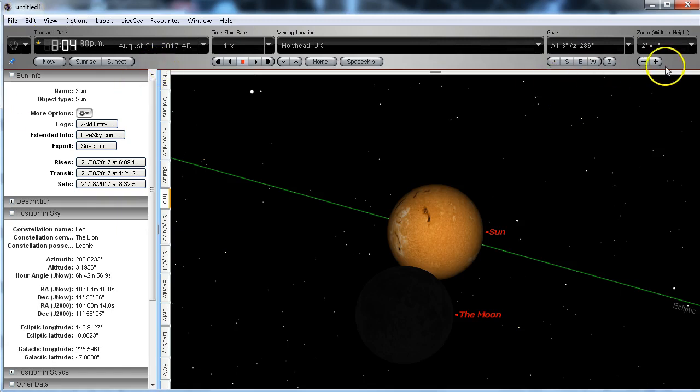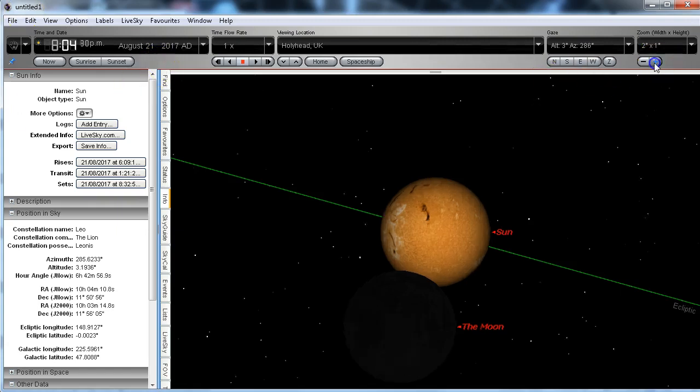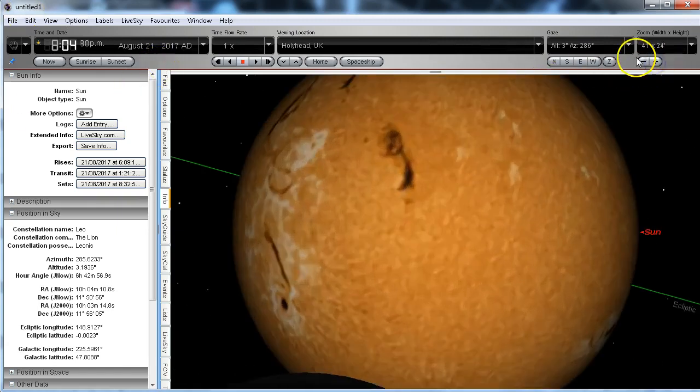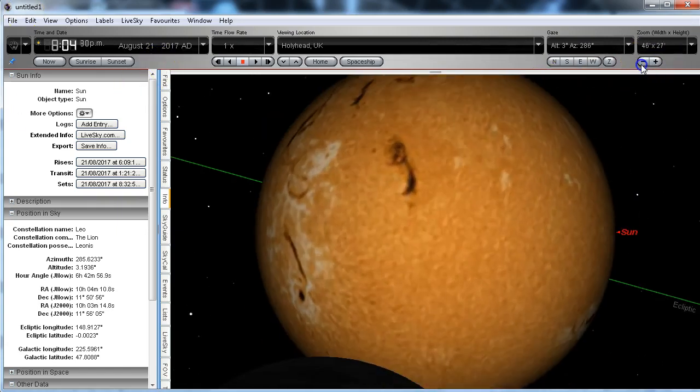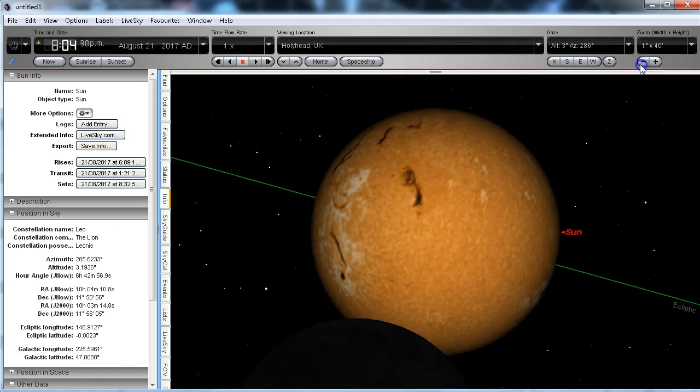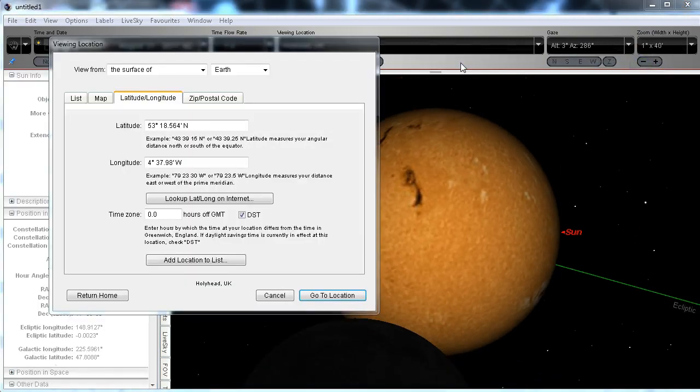Oh by the way, here are the latitude and longitude settings that I've used for Hollyhead, just in case there's any question about that later. Thank you for watching.